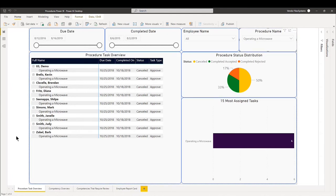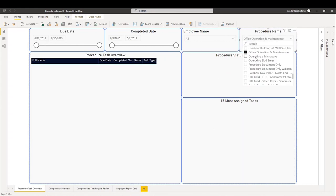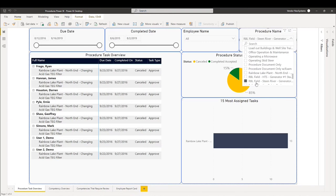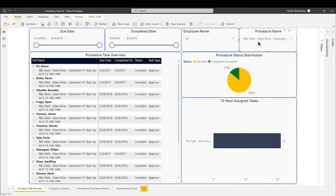What's the procedure status distribution, and overall how are we doing on this specific procedure. As we go down the line, we can see more information regarding a lot of these procedures.